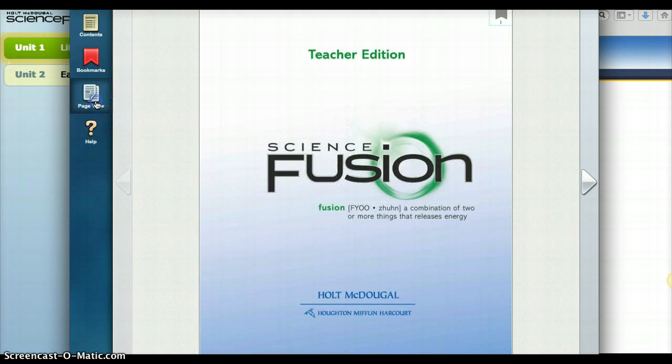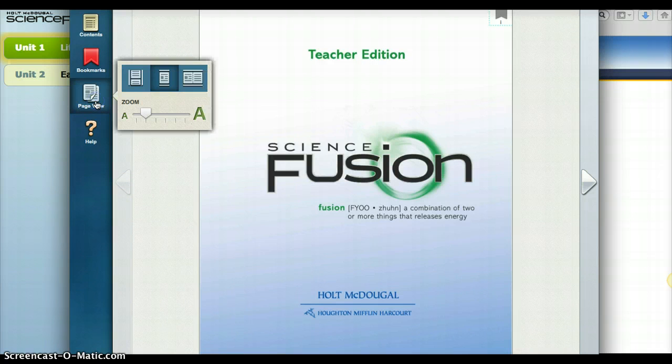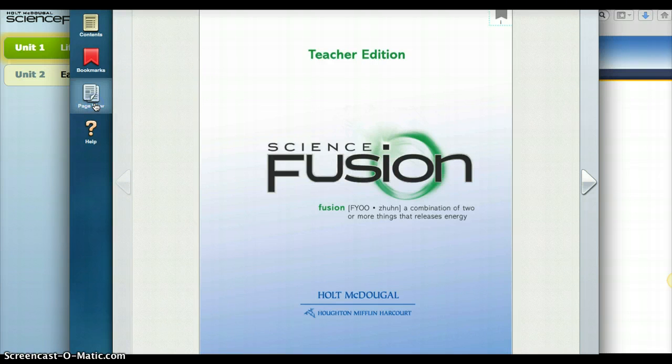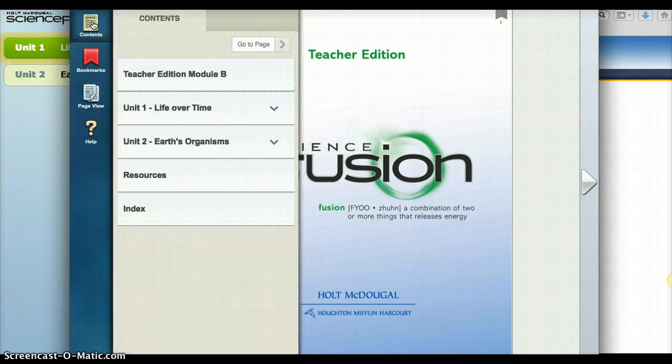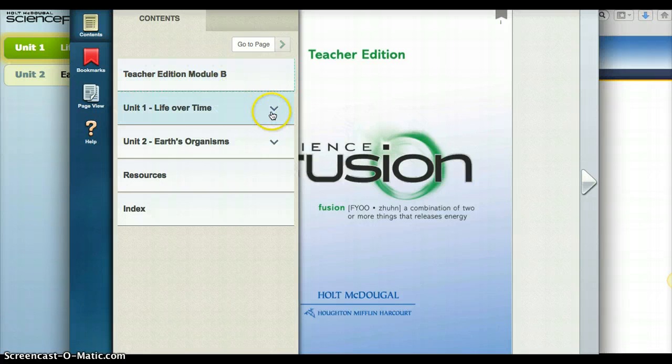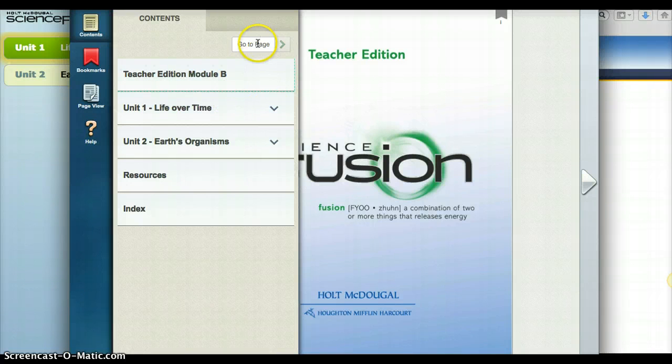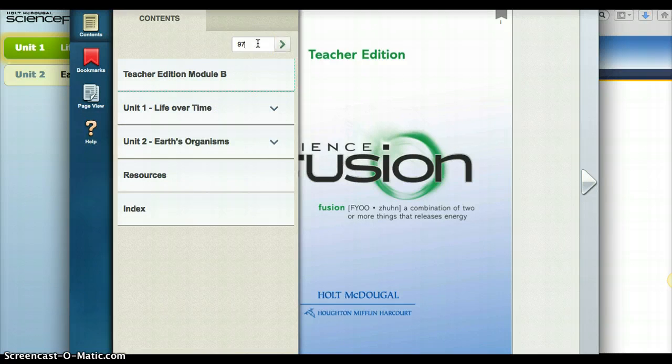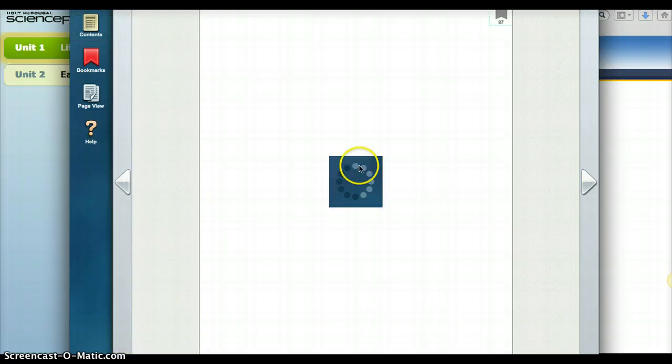So what you might want to do is click Page. Well, that's how you can zoom in and zoom on to certain things. Here's Contents. This is where it would be easier. Or you can click Go To Page. Like if you want to go to page 97, just click 97, click the arrow.